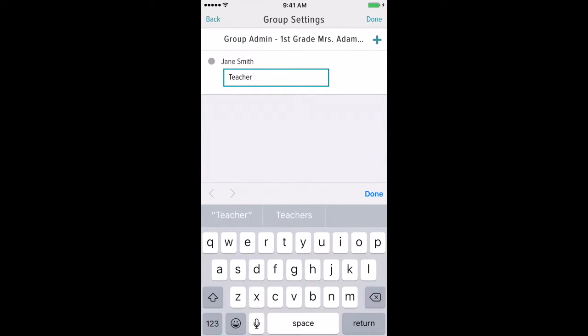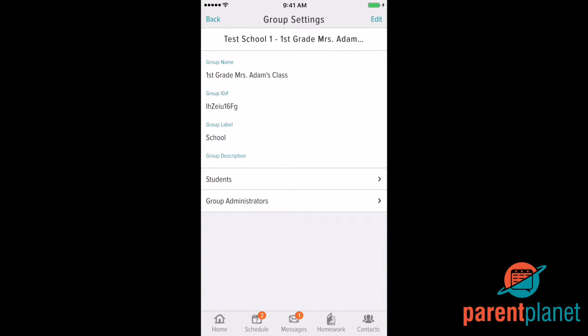When you're done simply click the done button in the top right hand corner of the screen and now the title for this group administrator has been updated successfully.